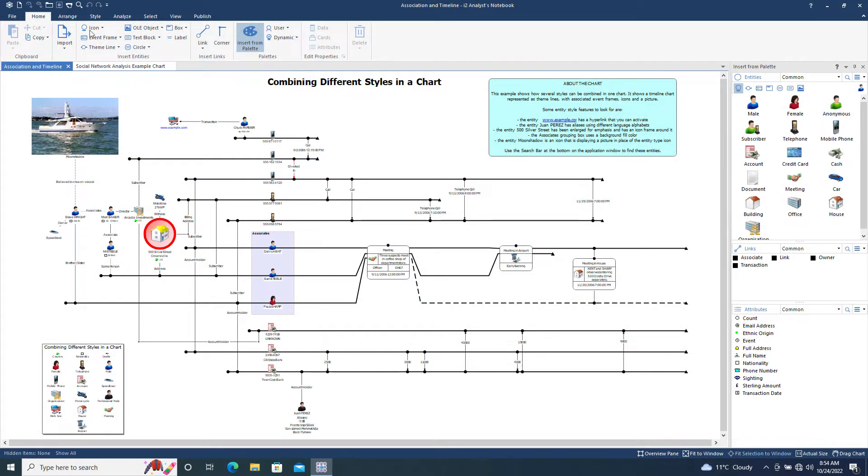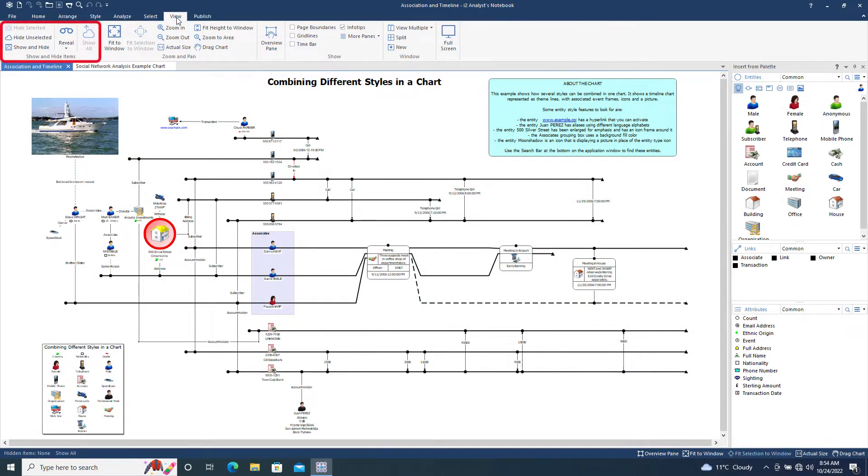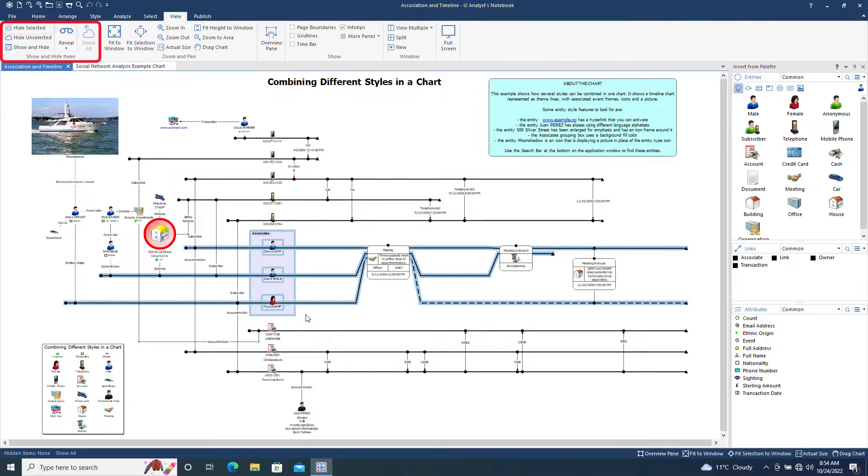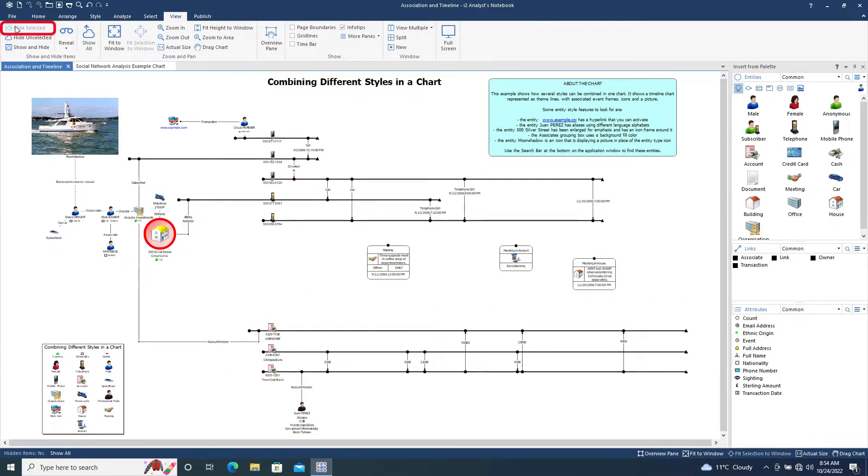We will start by looking at the Show and Hide Items section of the toolbar. Let's begin by selecting three people at the centre of the chart. By clicking the Hide Tool, the selected items are hidden on the chart. They have not been deleted, they remain as part of the chart but are hidden from view.